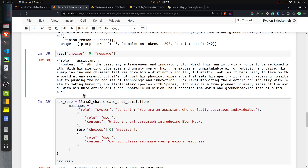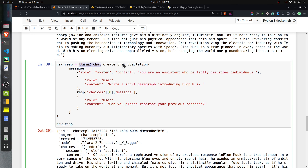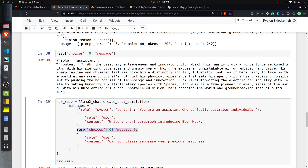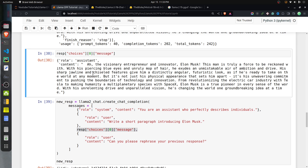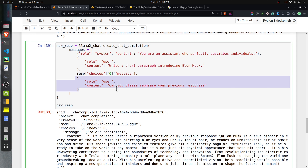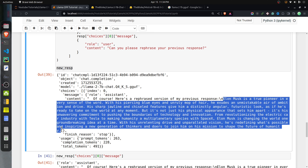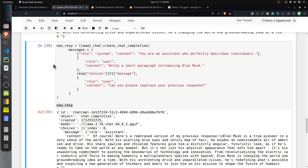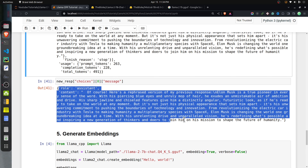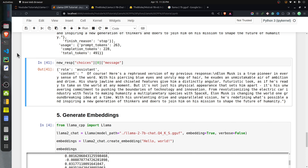You can use this response to ask a follow-up question. I call create_chat_completion again with the same system and user messages, then append the assistant's response about Elon Musk, and add another user message asking it to rephrase the previous response. This generates a new response where the model says 'Of course, here's a rephrased version' and rewrites the paragraph with different wording. That's how you use chat completion for multi-turn conversations with llama-cpp-python.